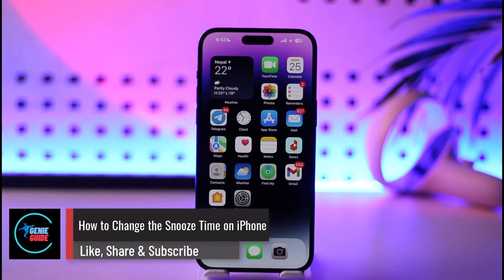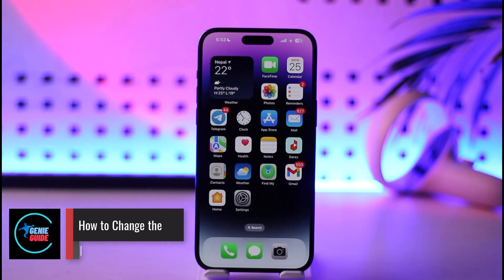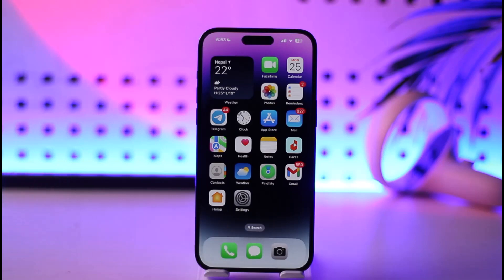How to change the snooze time on your iPhone. Hey everyone, welcome back to our channel. In today's video, I'll guide you on how you can go ahead and change the snooze time of your iPhone. So make sure to watch the video till the end.